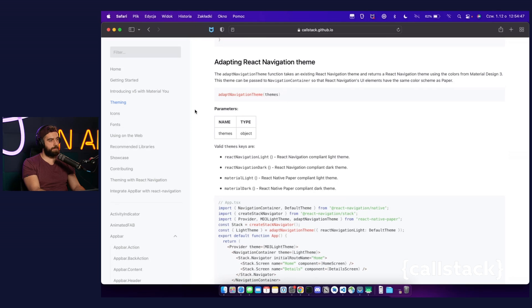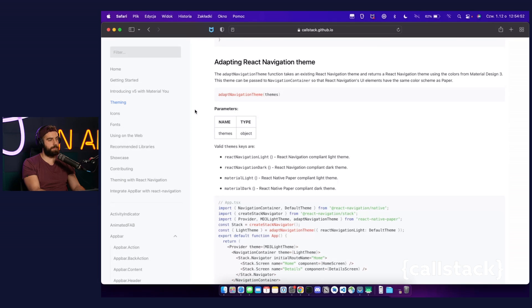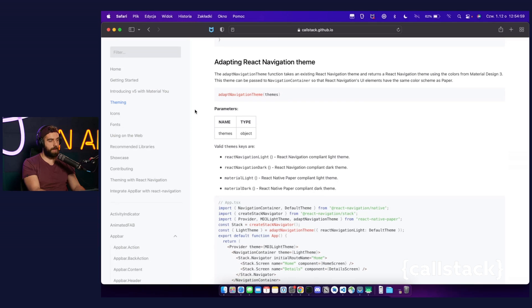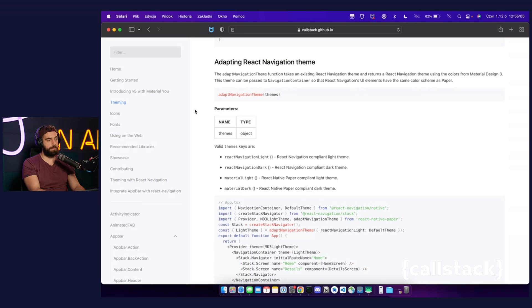With the AdaptNavigationTheme helper available in the React Native Paper 5.0, you can easily adapt navigation theme to match the theme of your app. The AdaptNavigationTheme function takes React NavigationTheme and returns adjusted React NavigationTheme using the colors from the built-in React Native Paper theme. Let's check how it looks in practice.